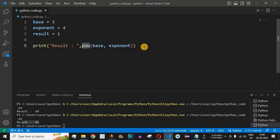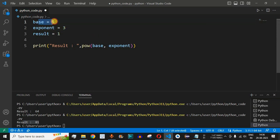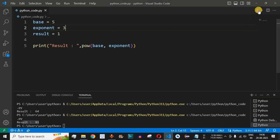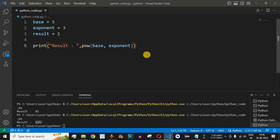Let's take another example: 5 raised to 3, where base equals 5 and exponent equals 3. Running the code, the result is 125 — because 5 × 5 = 25, and 25 × 5 = 125. This is another method to find the power of a number.